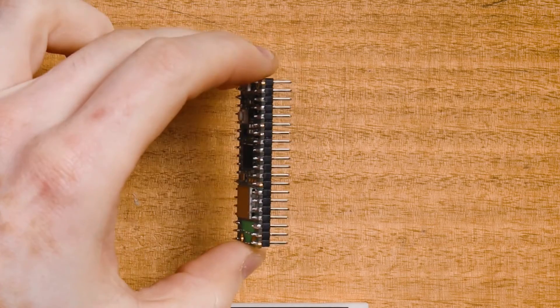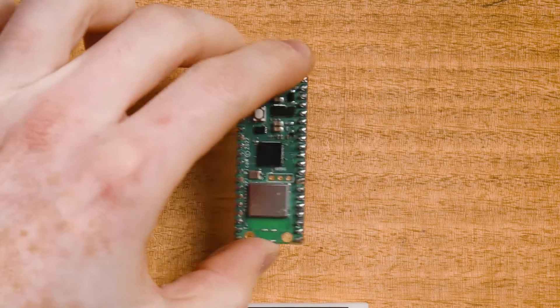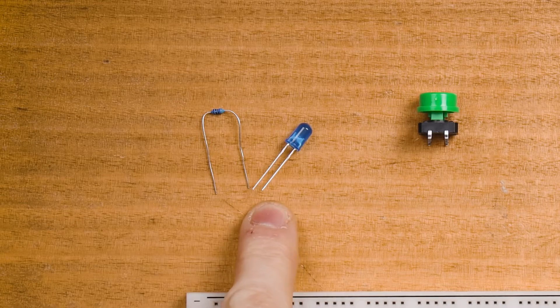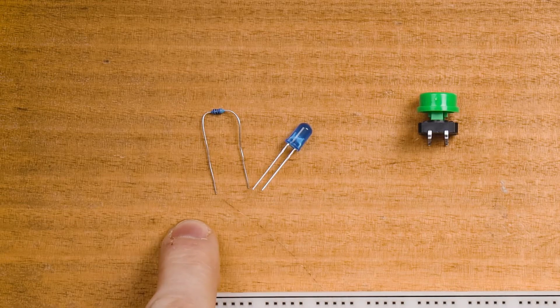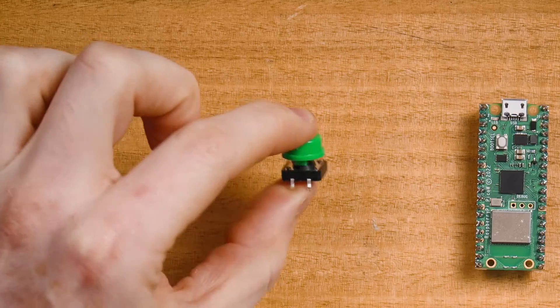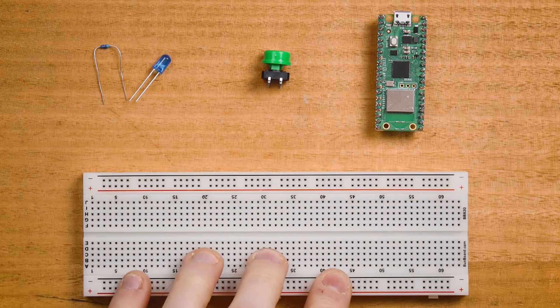A Pico W with pins already soldered, an LED with current limiting resistor, a button and a breadboard. Let's get started.